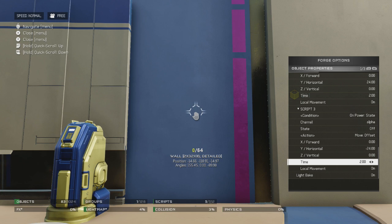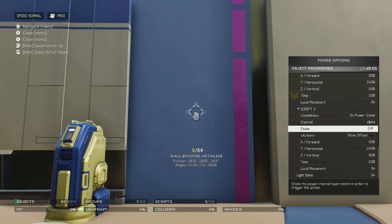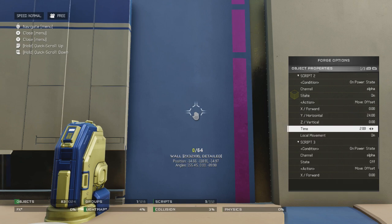You can also come in and change the time. I've got mine set to two, so it's going to take two seconds to do it as opposed to one, which is what it's normally set as.